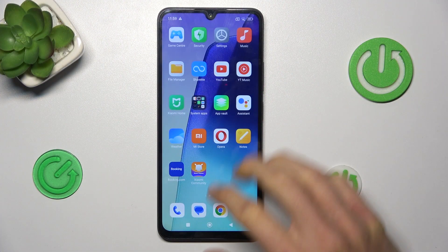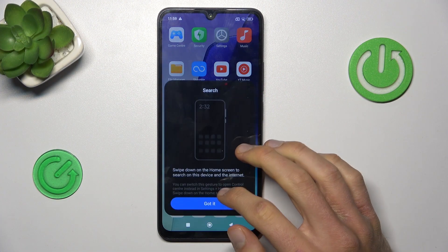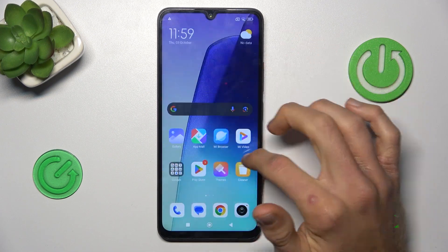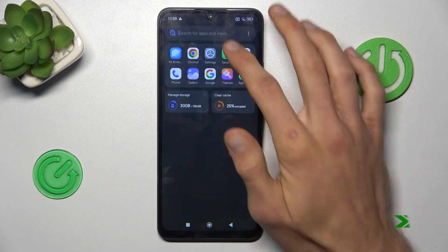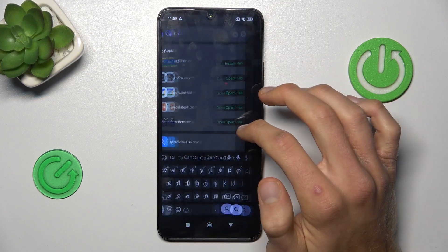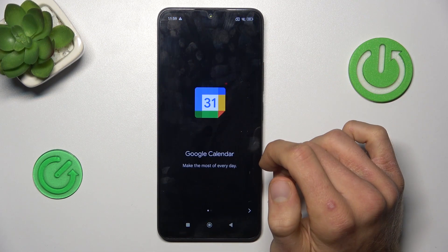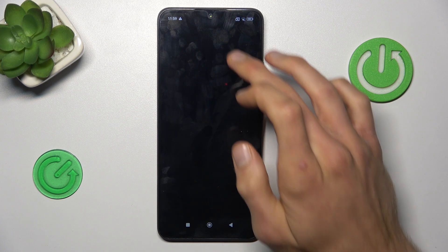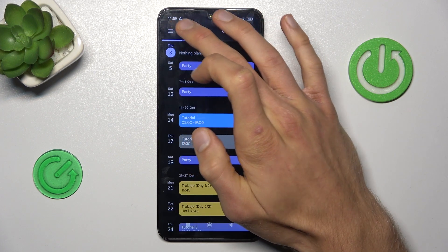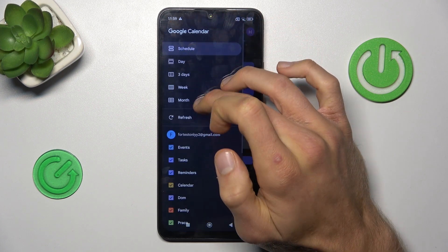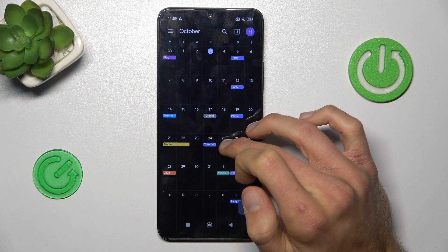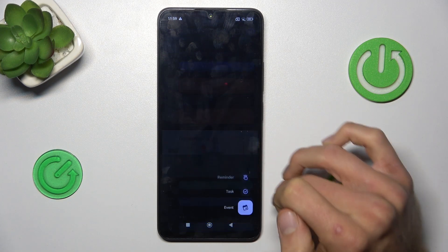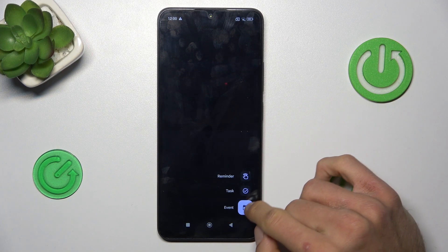The first step is opening the calendar application. We open the calendar app and tap on the day when we want to add our event. We can change the view to month, tap on maybe the 25th, and there's a plus icon to add an event.